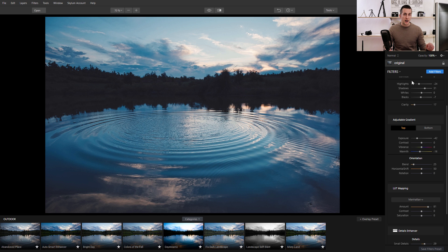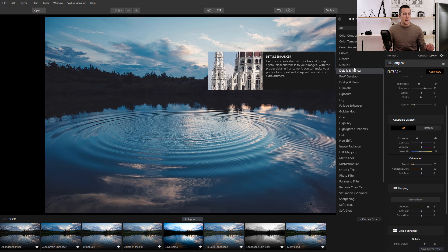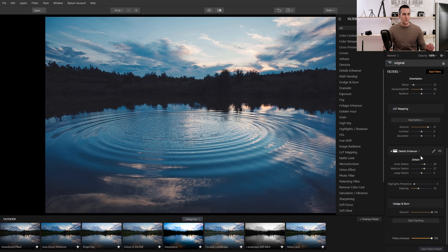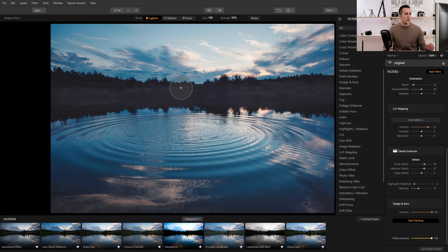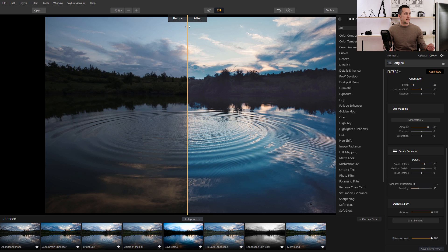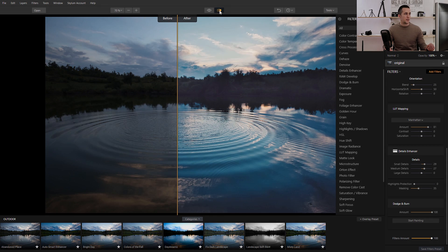Another great feature in Luminar is Dodge and Burn, and I really like it. I'll go to Add Filter and find Dodge and Burn. I'll choose 'Lighten' because I want to dodge, select the brush size, and set the strength to 50%. I'll just brighten this middle part of the image. Before and after — this is just one example of how you can tweak your image in Luminar really fast, really easy, and have fun doing it. You have a bunch of different filters and you can try combinations to achieve really great results.